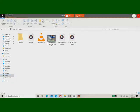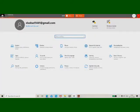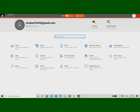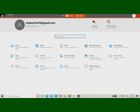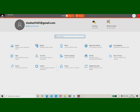You can see the settings including phone, network, internet, personalization, apps, accounts, time, language, gaming, ease of access, search, and Cortana.